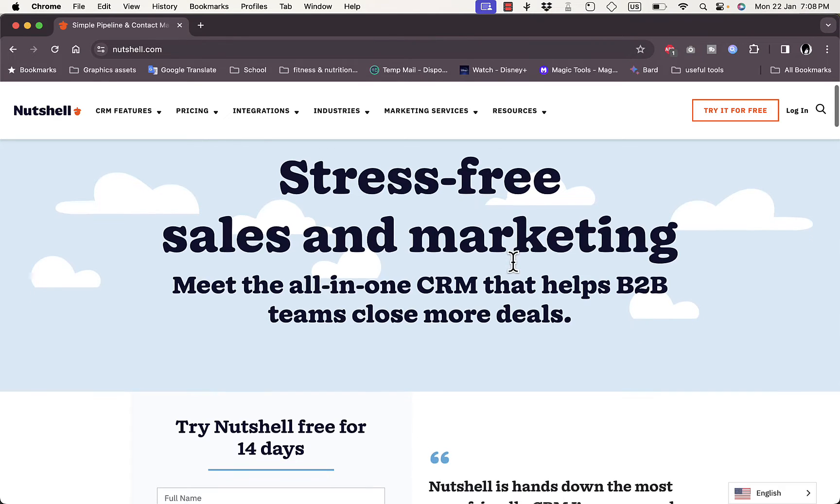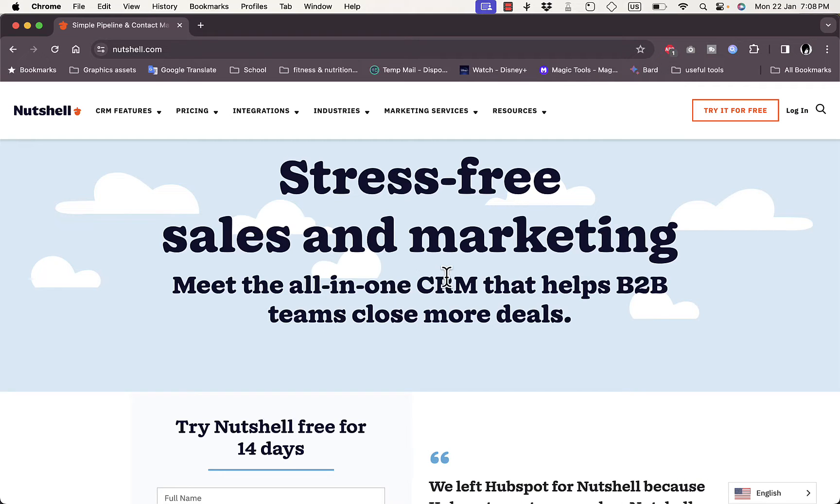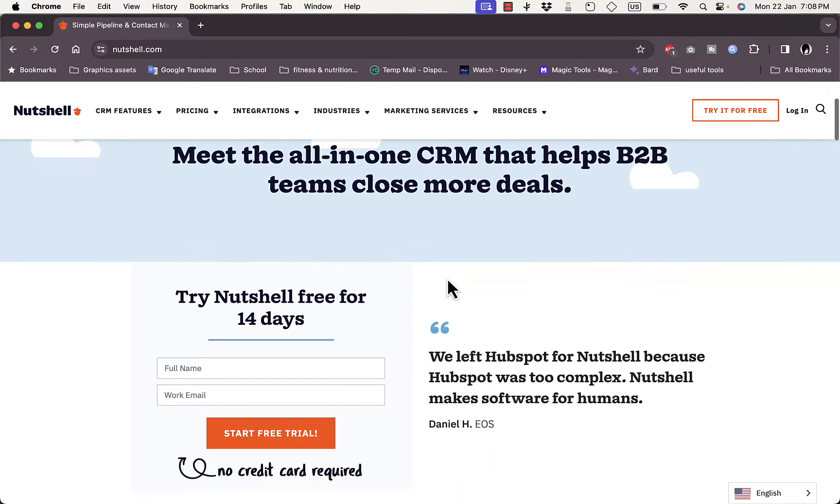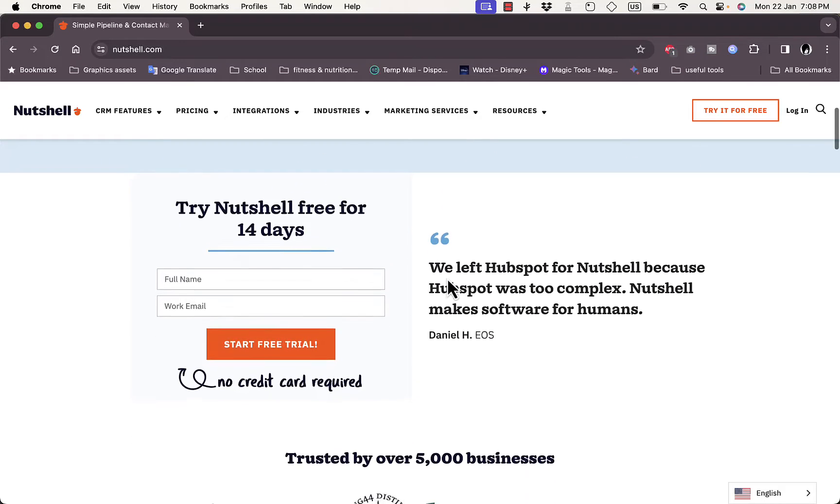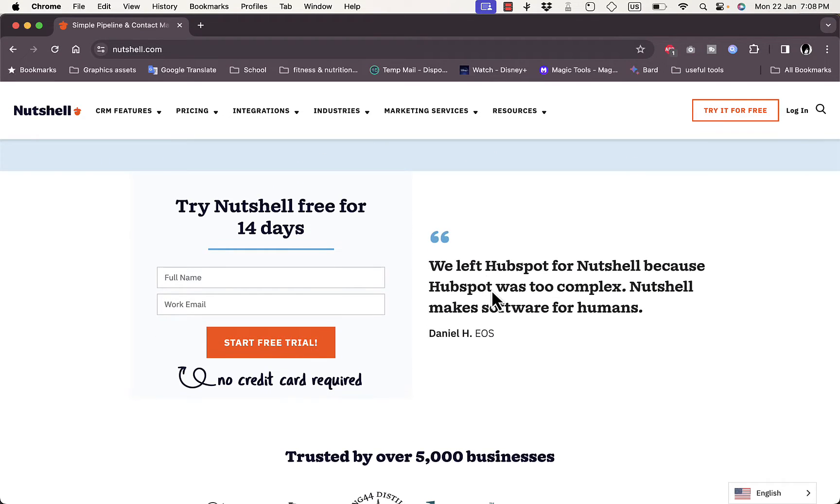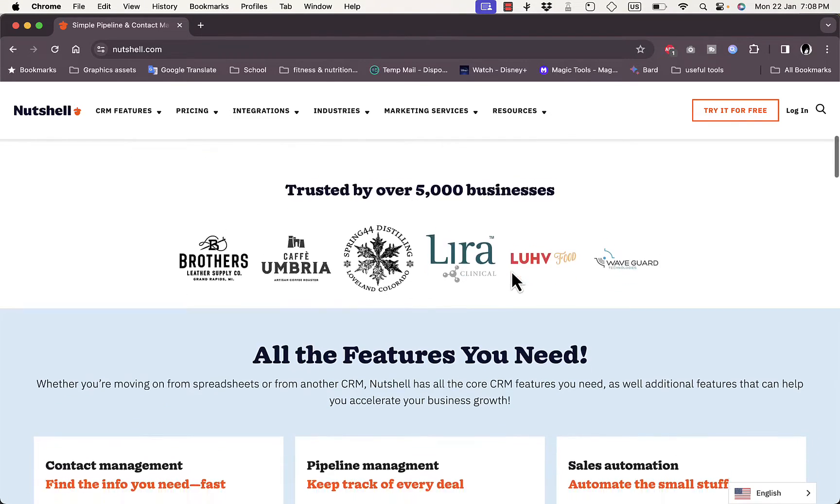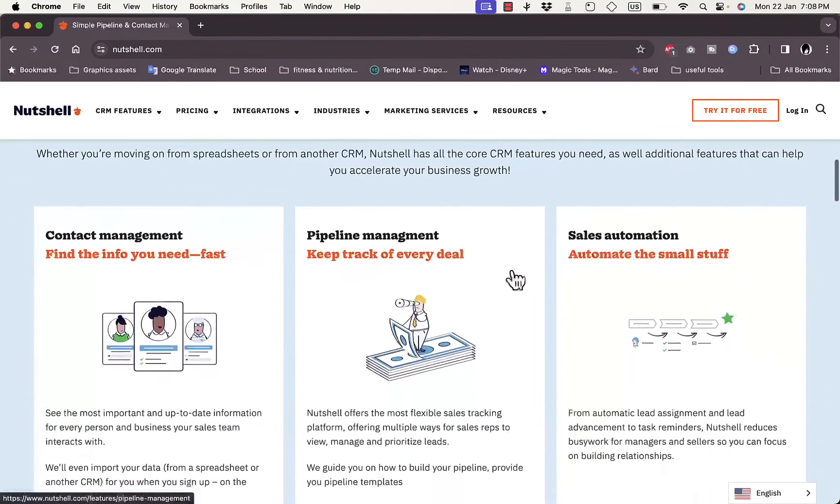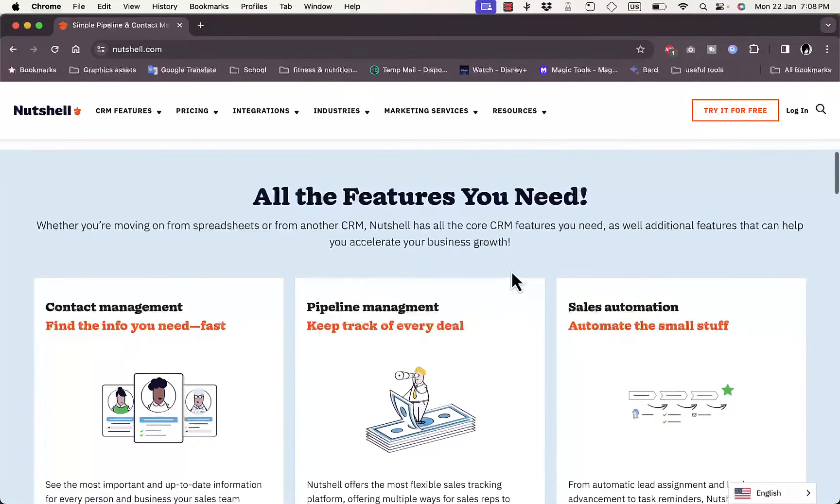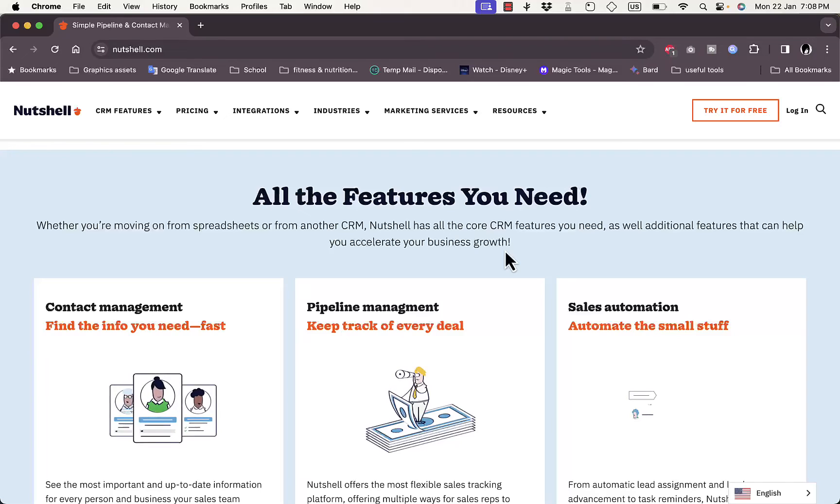Here you can see some testimonials, and they're trusted by over 5,000 businesses, so that's reassuring. You can view the different services that they offer.